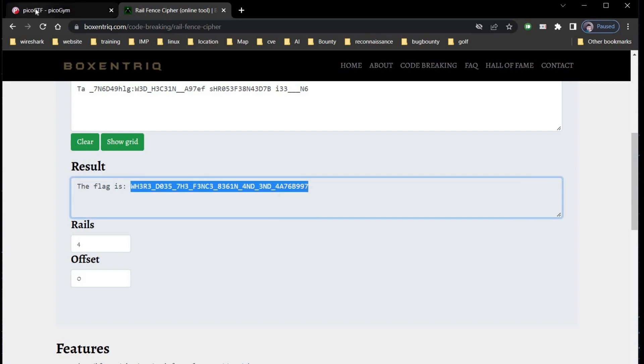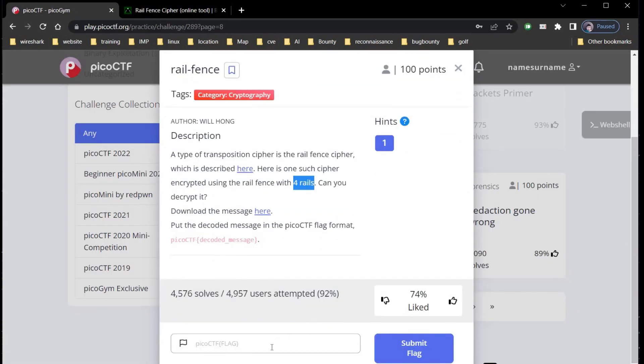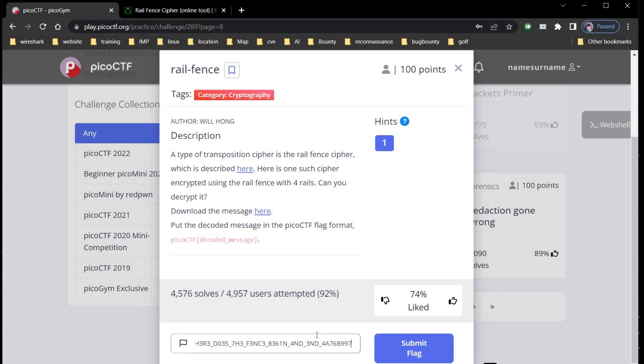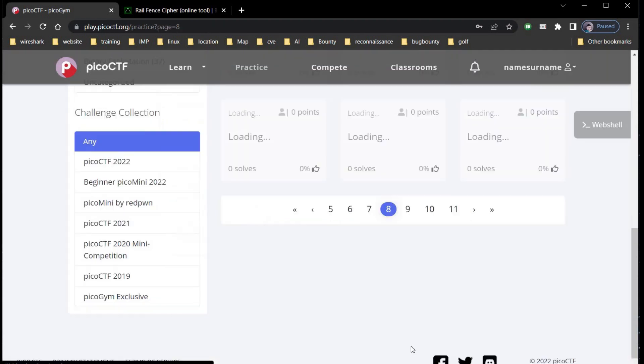Copy the flag. Same old procedure, get back to our challenge page. Type Pico CTF and paste the flag in curly brackets. Click on submit. And it's done.